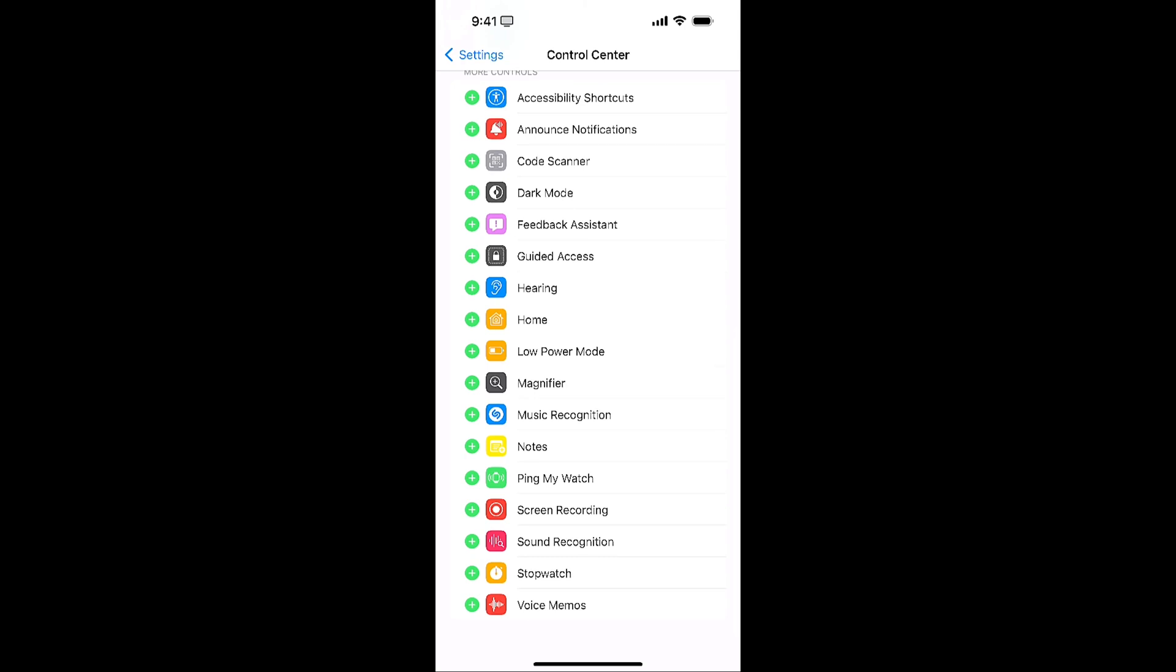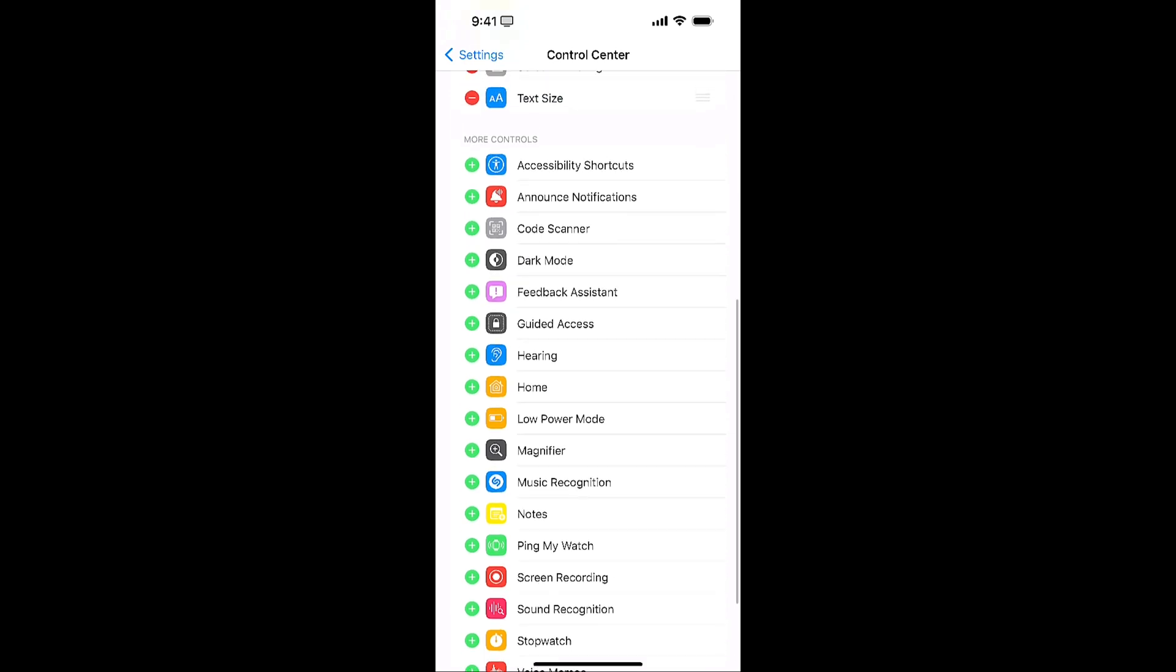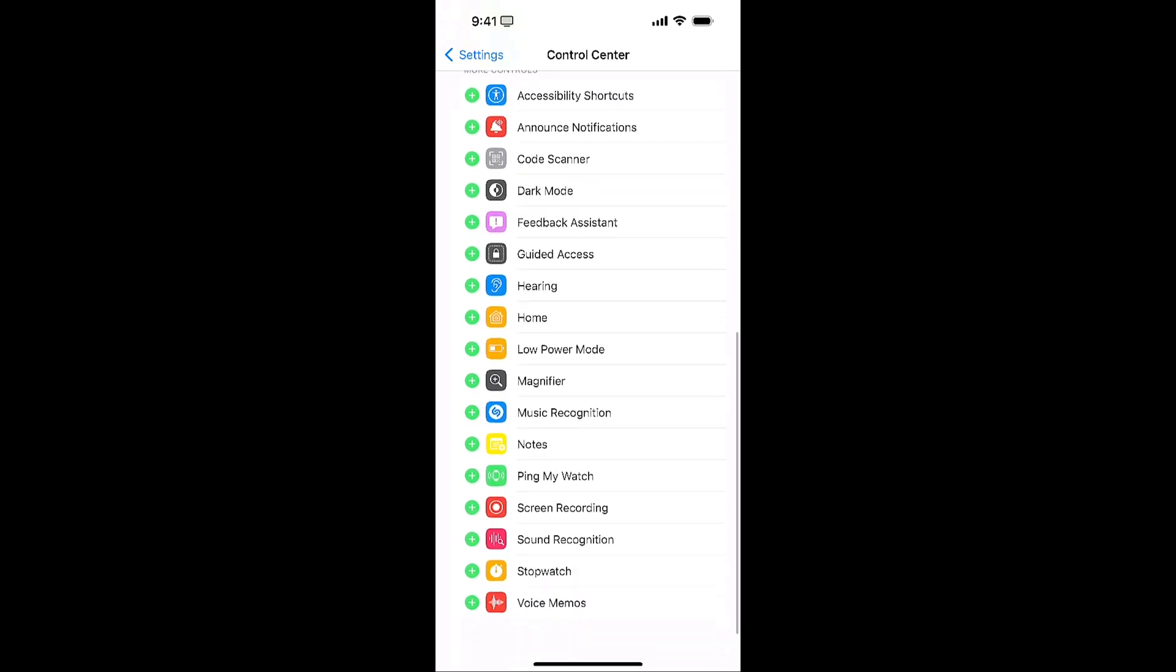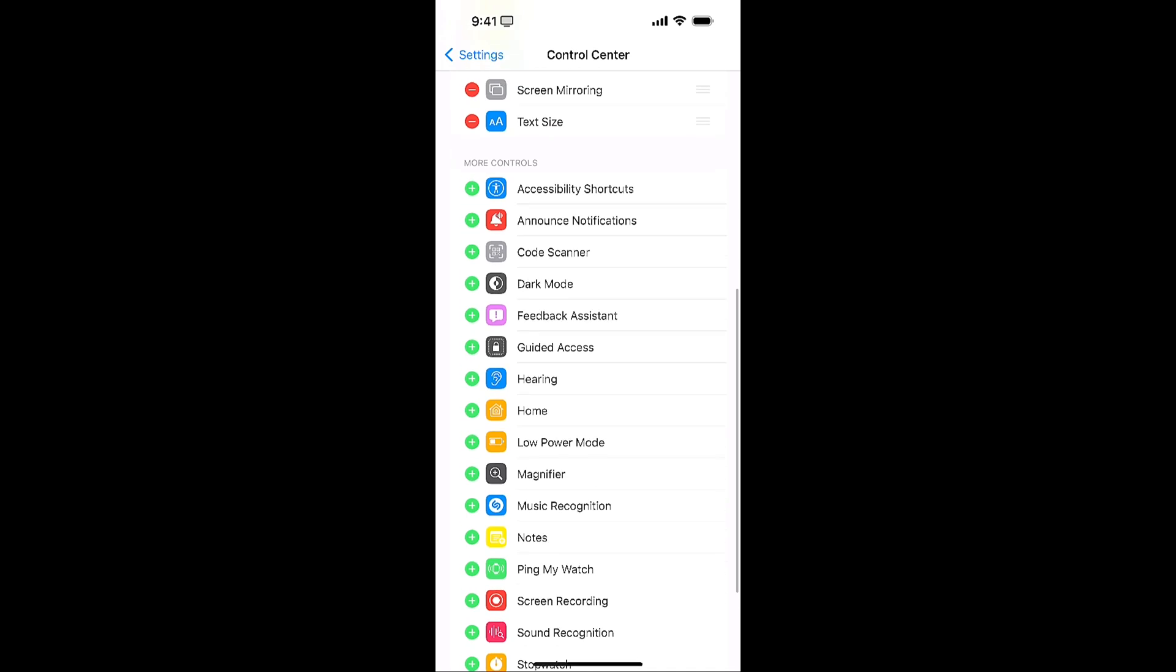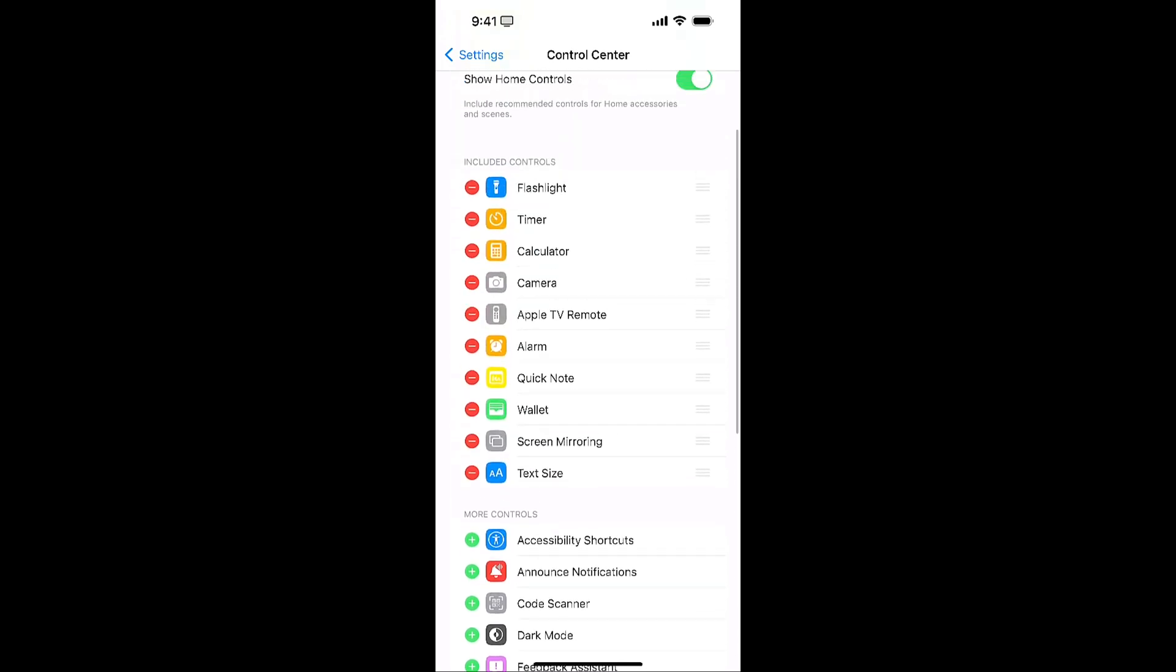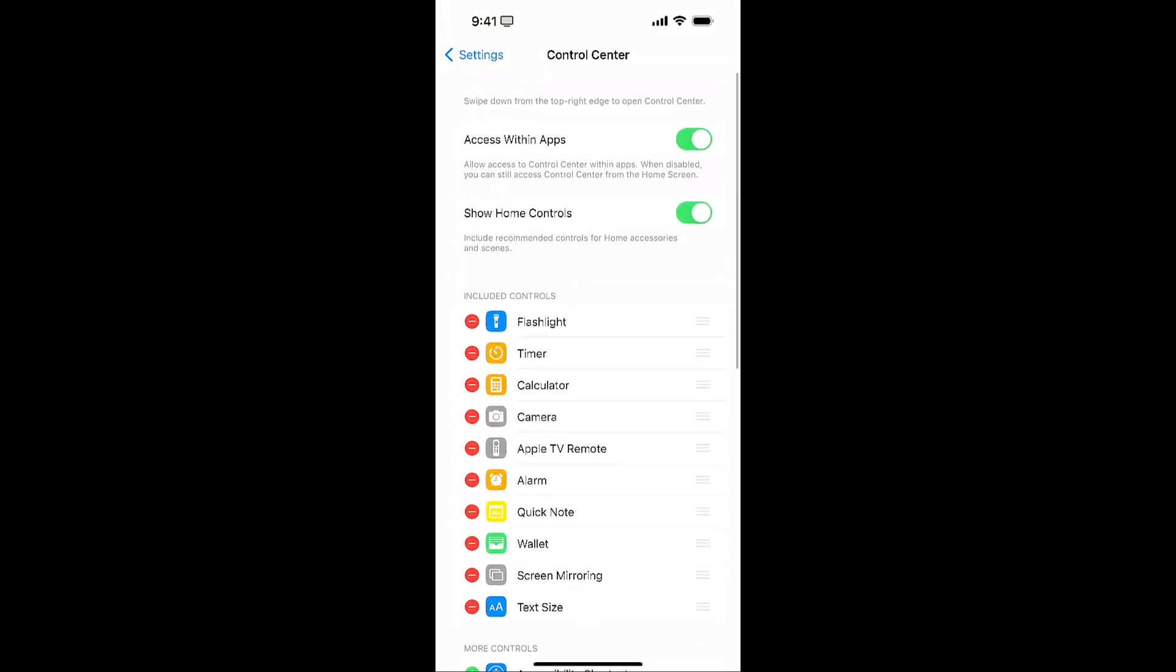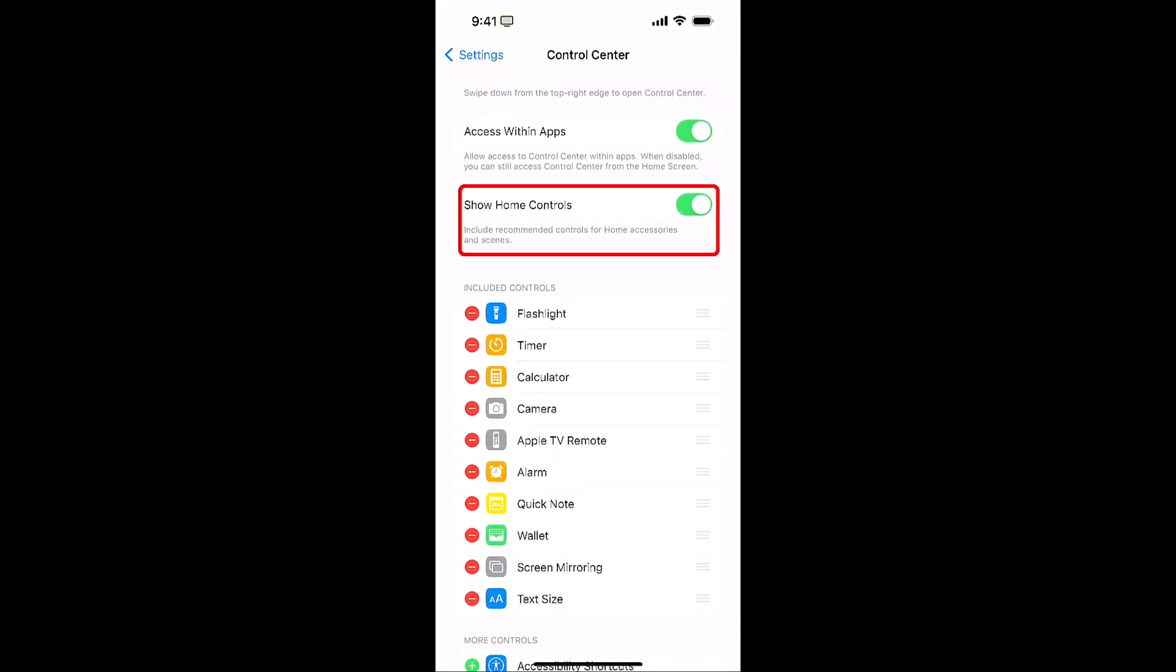And some of these you can access by Siri, something like music recognition or setting a timer or something like that. They are accessible. Code scanner you can get to that through camera now. But some of these are useful to have if you for example maybe you need to ping your watch if you've misplaced your watch and you always do that you can ping your watch there. Going up to the top here home controls this is what I mentioned about home. So if you're not using HomeKit or anything like that you can turn that off.